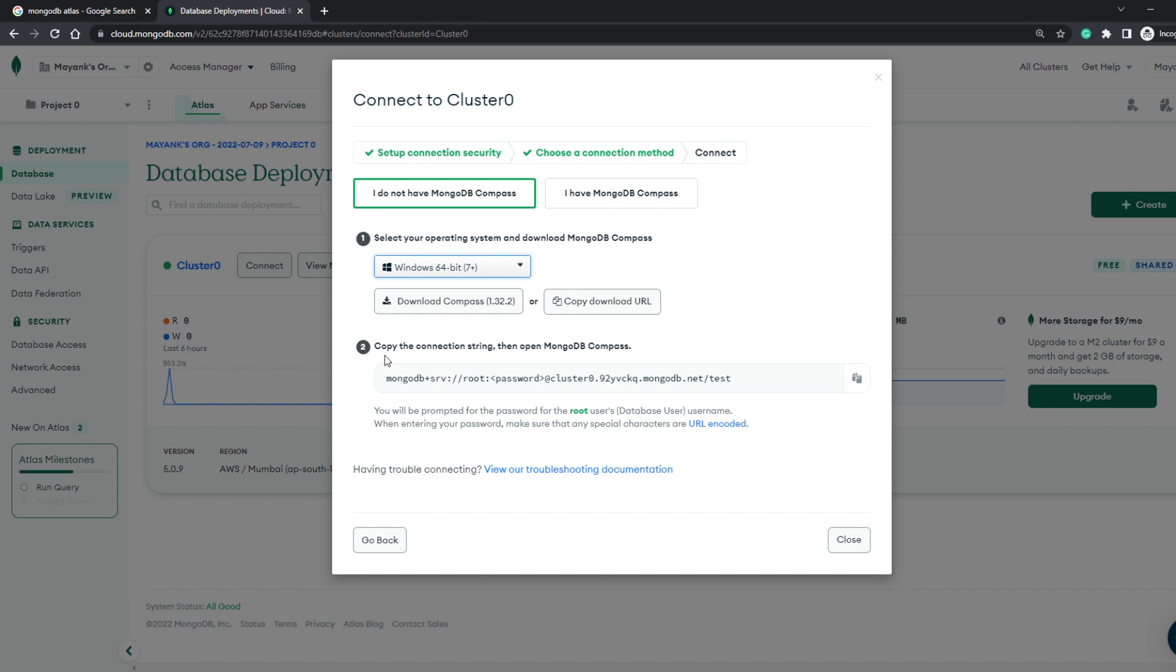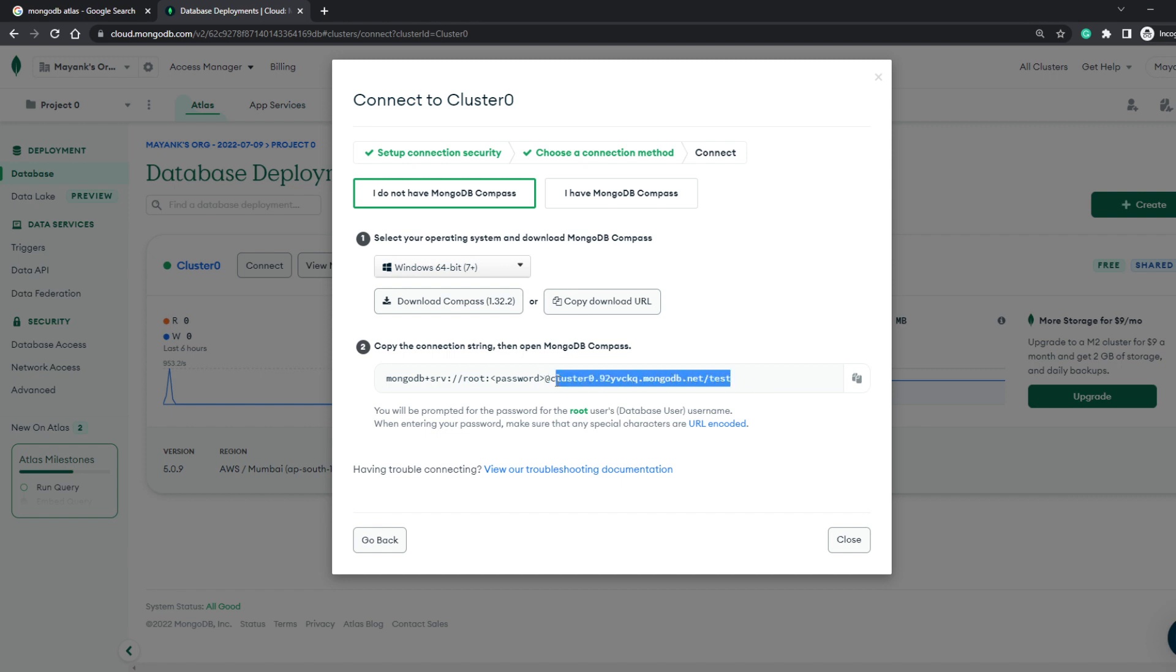And all you have to do is connect using this connection string that's provided. And in this connection string, you need to give in the username and the password that we had created for the access rules previously. And after the at symbol, we have the actual cluster host name for our MongoDB cluster.